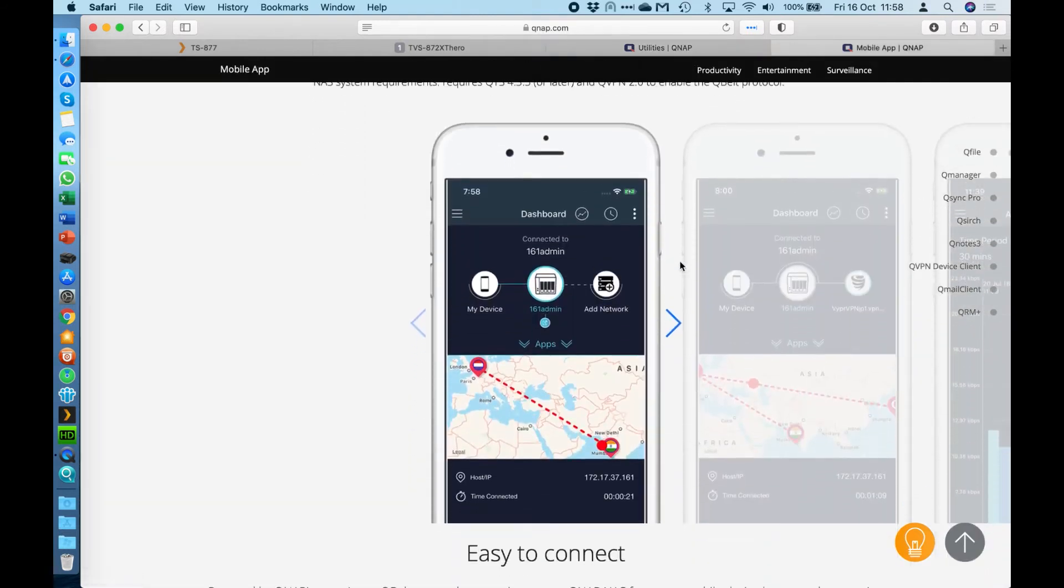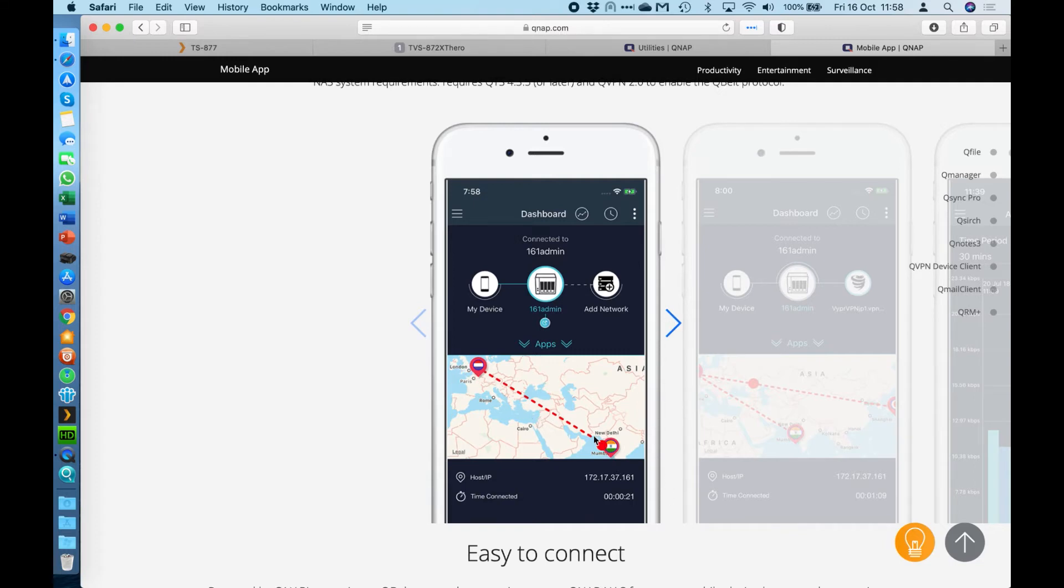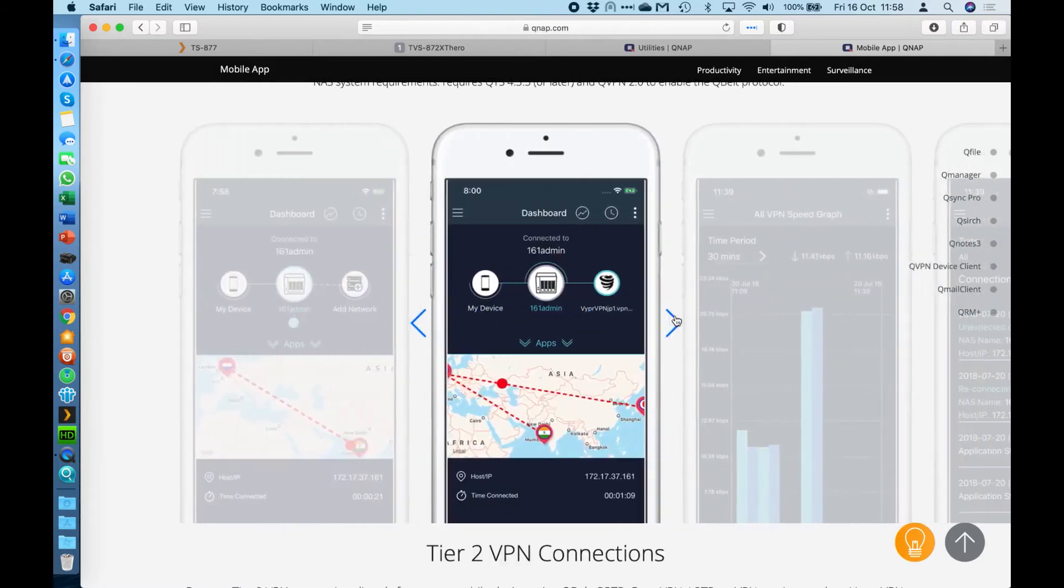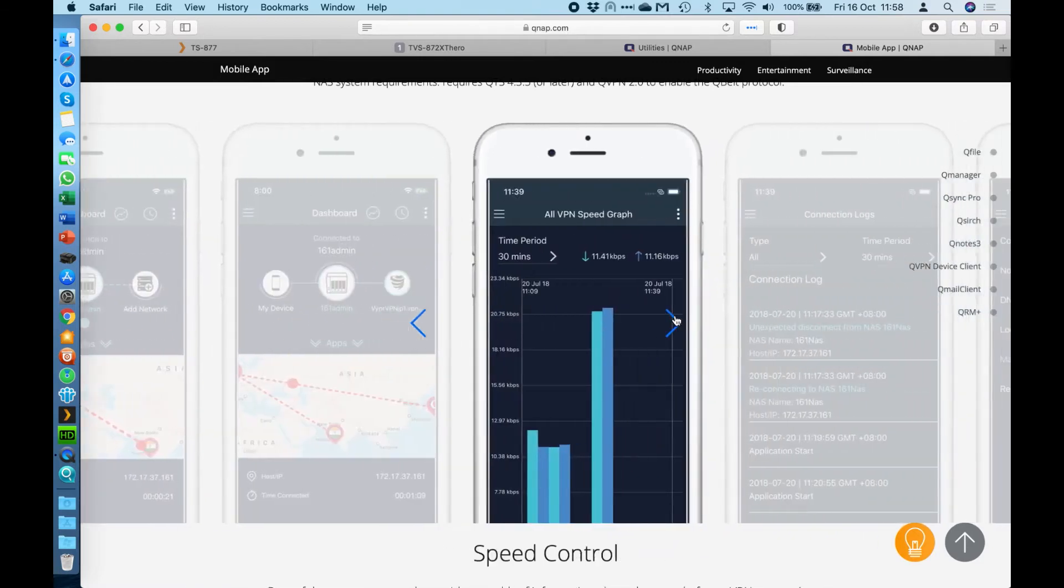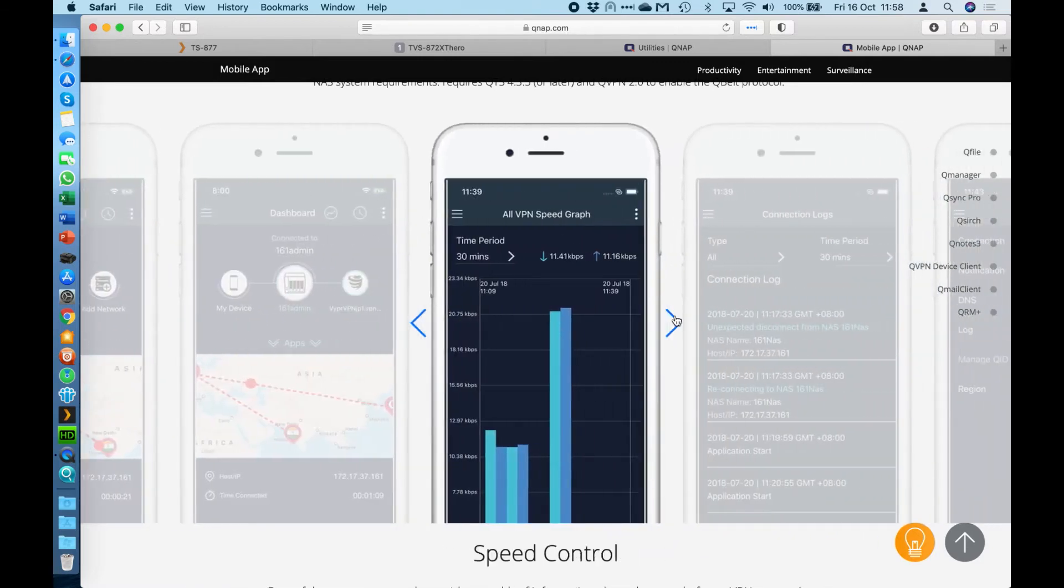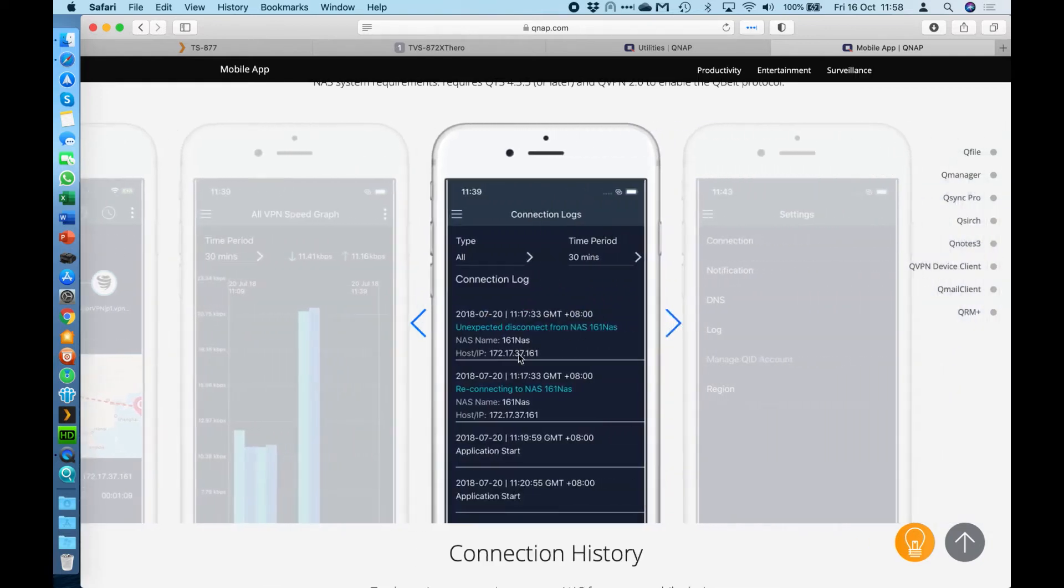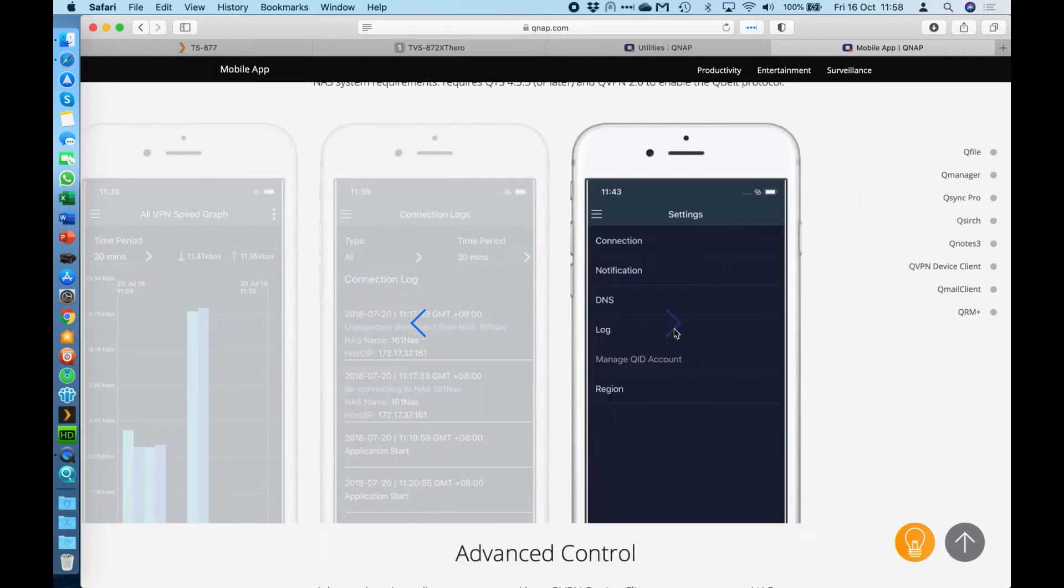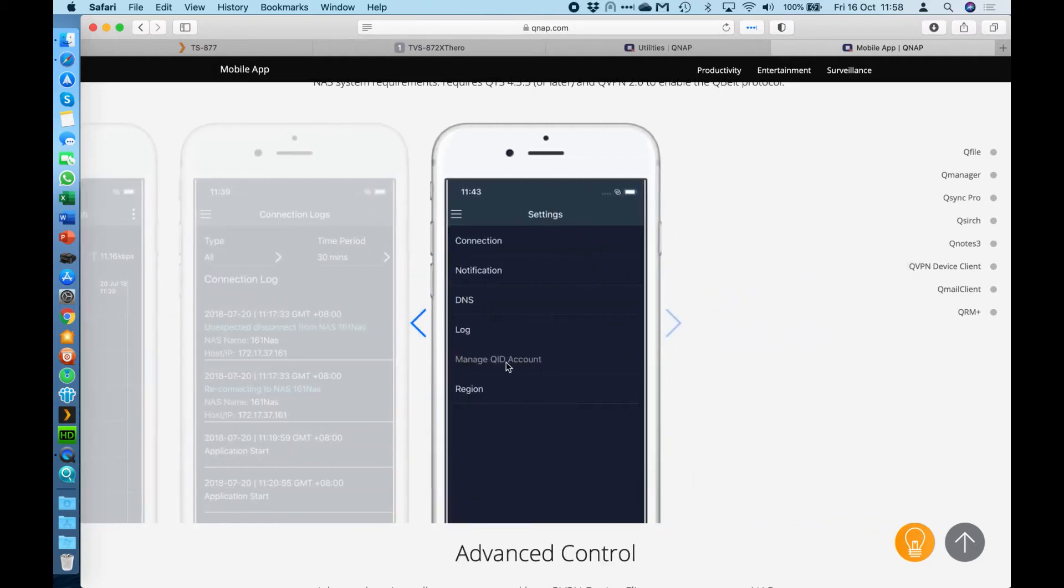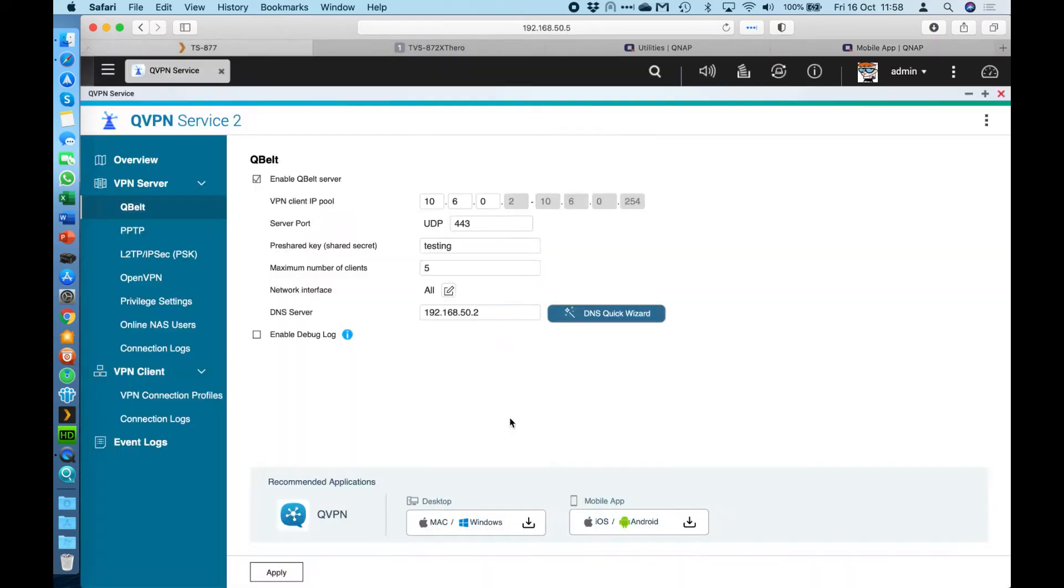And we've also got the mobile app. Here's a couple of screenshots from the mobile application. It uses the location of your device if you give it permission, so that you can map connections of where the server's located and where the client's connecting from. It also gives you a nice VPN speed graph, so you can see how much traffic you're using over a period of time. You can see whether the connection was stable or not, how many times you connected, and whether it had to reconnect. You can also log into your QNAP ID within the application. These applications can be downloaded straight from these buttons at the bottom of the page for QBelt.